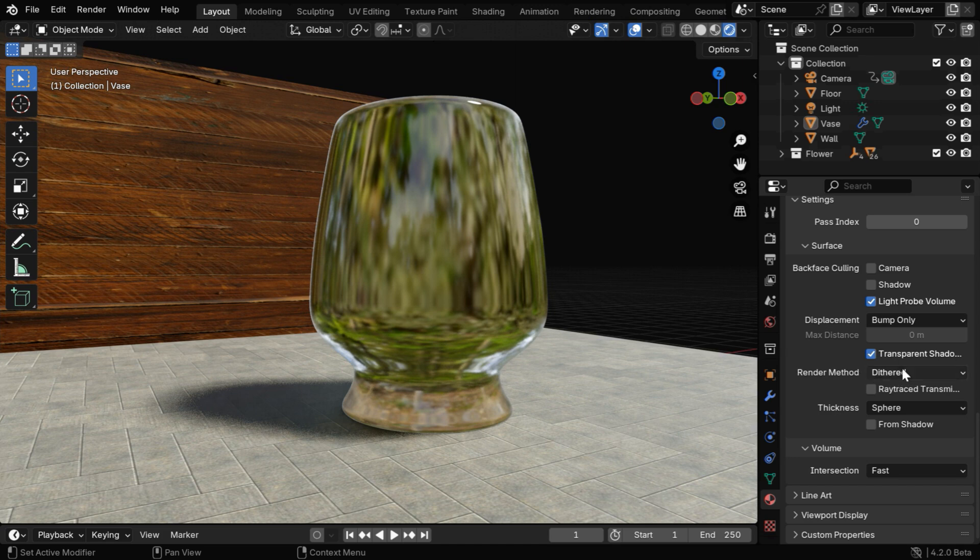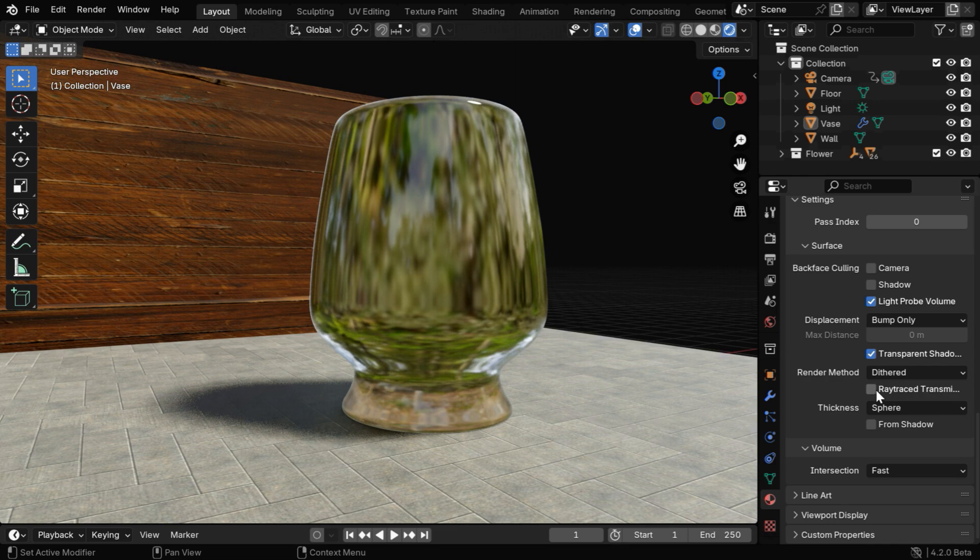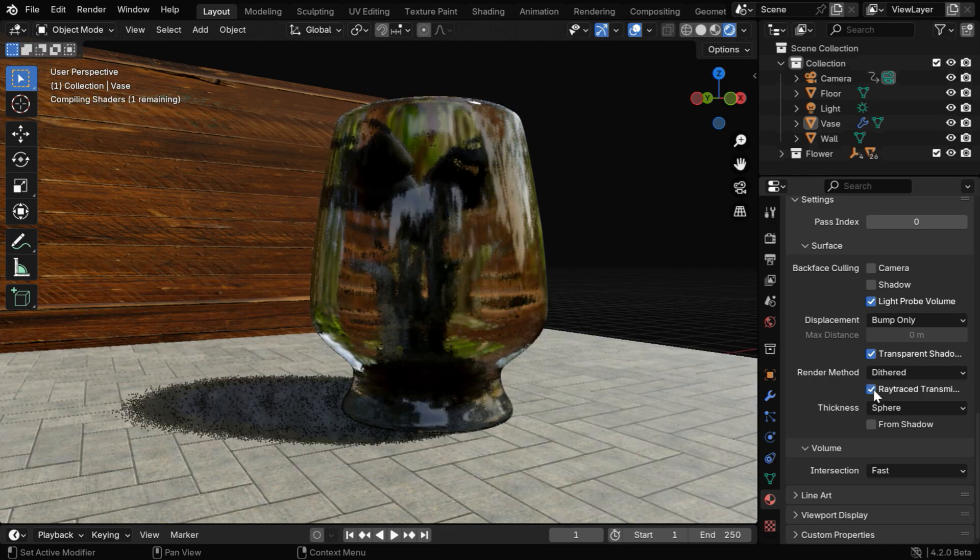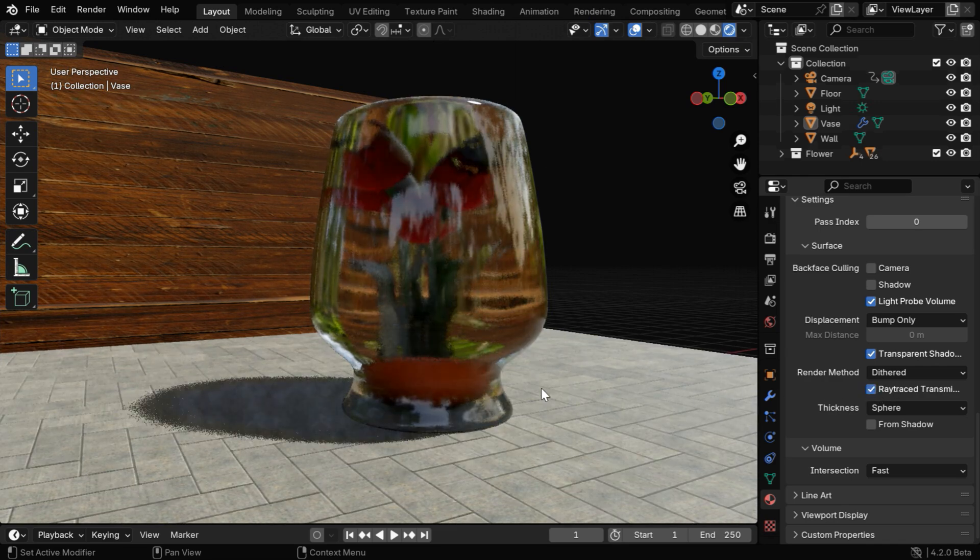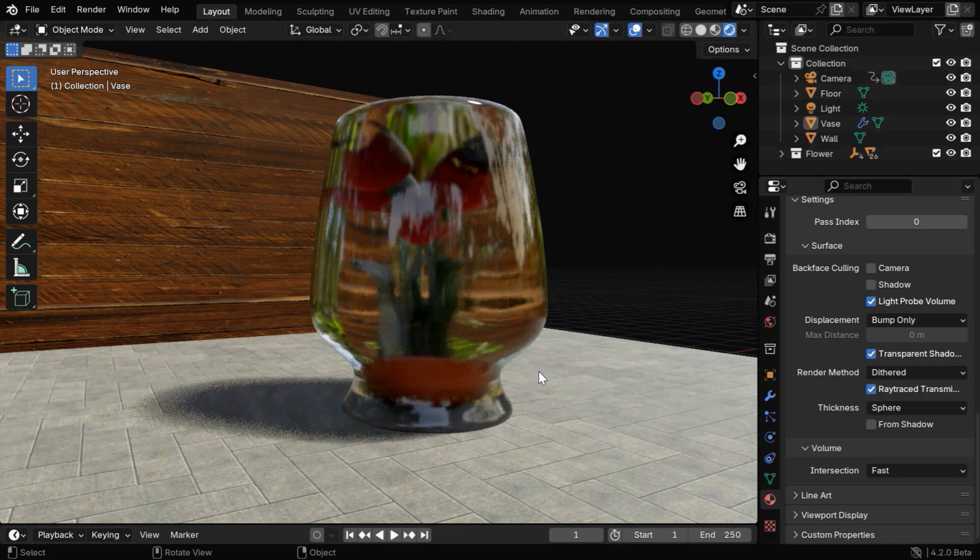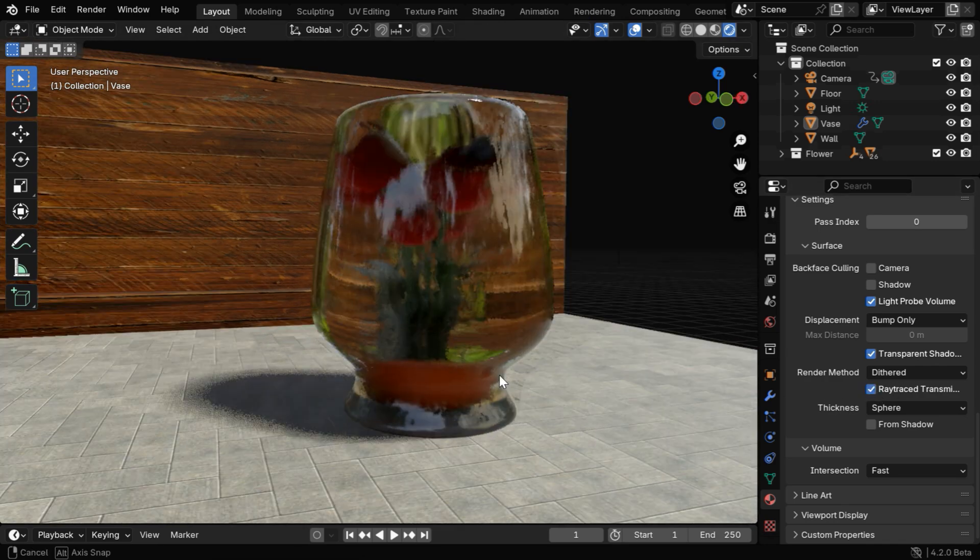In the render method, we need to select the dithered option instead of blended. And then we need to also enable the ray trace transmission. So finally we get a true glass and we can see through the jar.